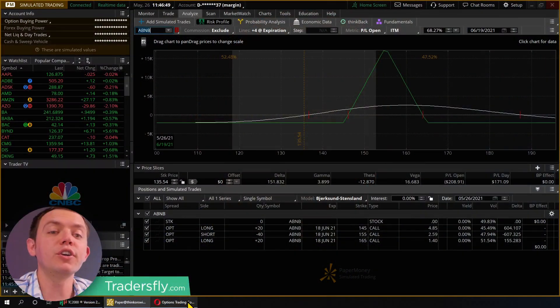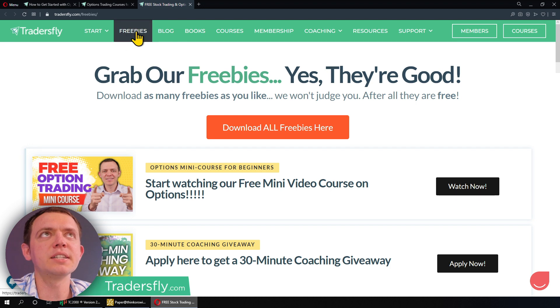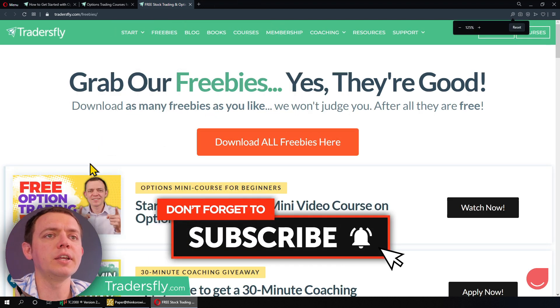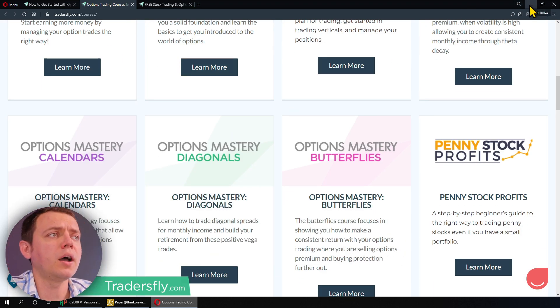So if you're looking to grow a small account when it comes to trading options, there's a lot of different strategies out there, but there's only a handful that I find work fairly well. In this episode, I'll share one of those insights. But before we do, if you're new to trading options, check out our getting started with options guide on the website at tradersfly.com. There's also a lot of freebies in the freebie section for a free option trading mini course and plenty of other courses if you really just want to dig deeper into trading options.